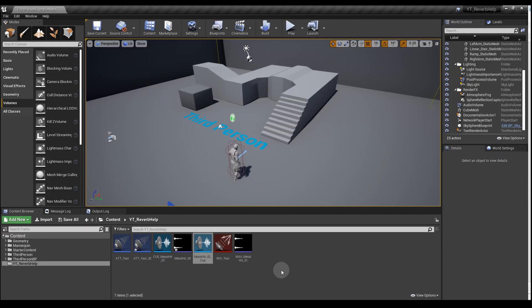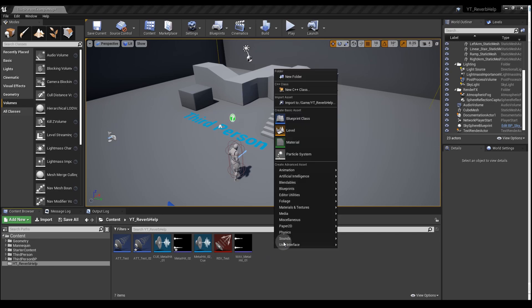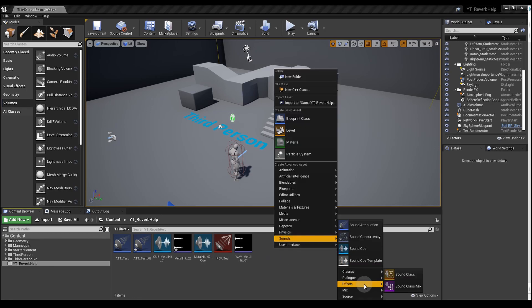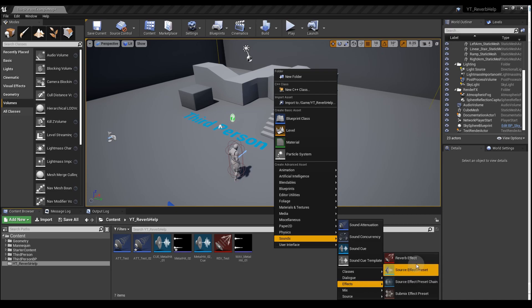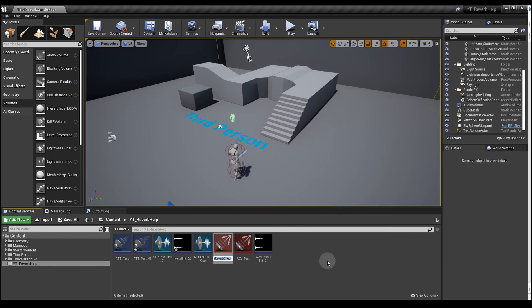Now we can create our reverb. Back in the content browser, right click, go to Sounds, Effects (if you're using version 4.24 and onwards), and then Reverb Effect. Just leave that with the default name.